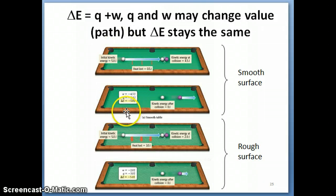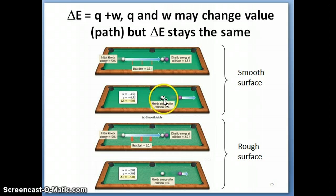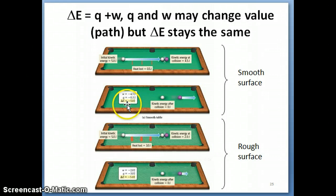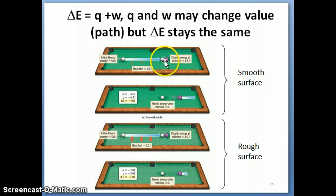Now let's think about the signs. The sign refers to the sign of the energy for the cue ball, which is our system. The cue ball initially has five joules and when it stops it has zero joules, so delta E is zero minus five, which is negative five joules. That negative five is composed of negative half a joule due to heat and negative 4.5 joules transferred to the purple ball.